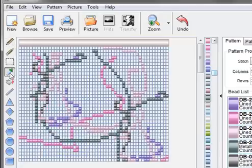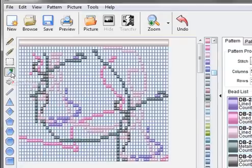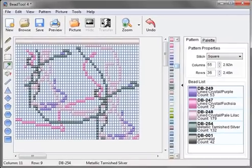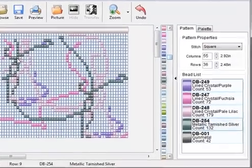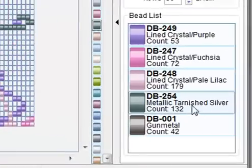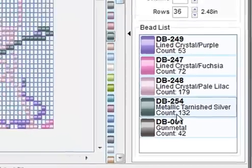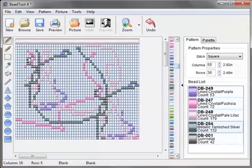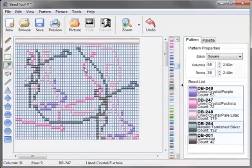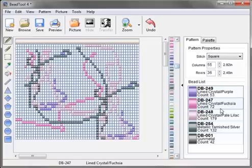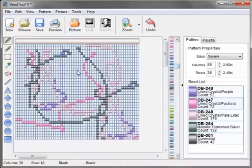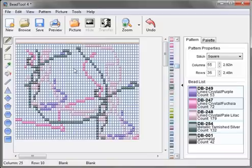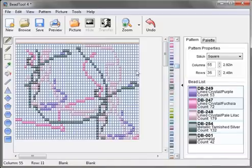The dropper tool, when I have it selected all I have to do is click on one of the beads and that bead will be selected in the bead list. So if I want to select the pink, now the pink is selected in the bead list. This really comes in handy when you have a lot of colors in your pattern and they're so close together you can't really tell. This will help select them.